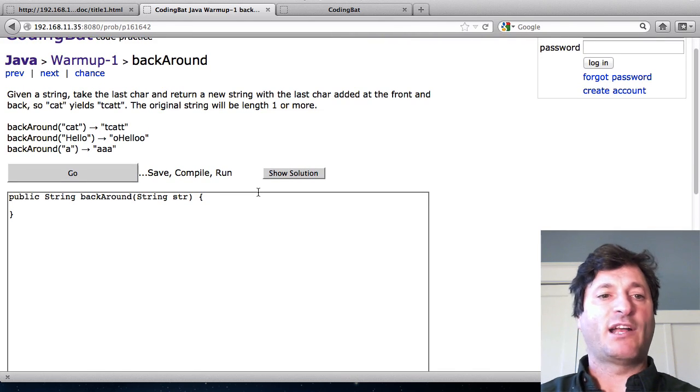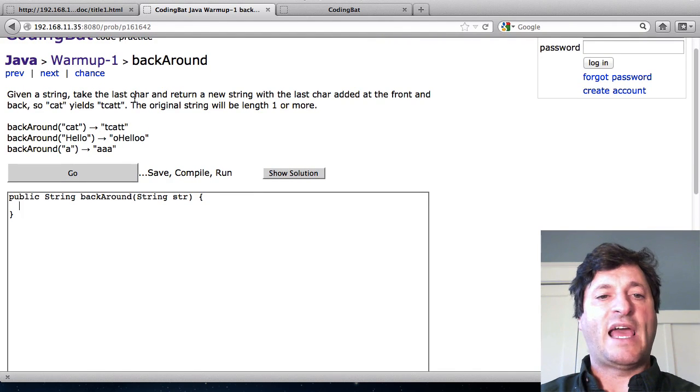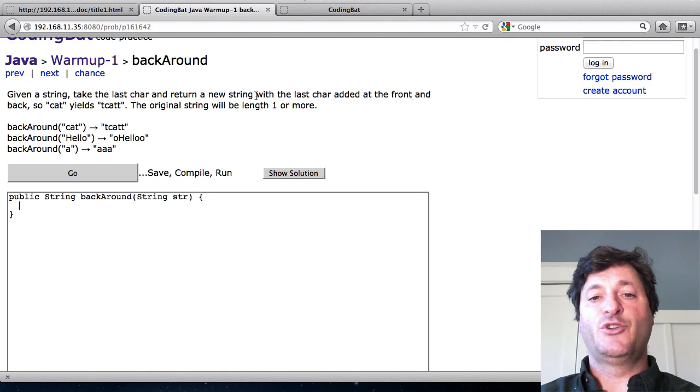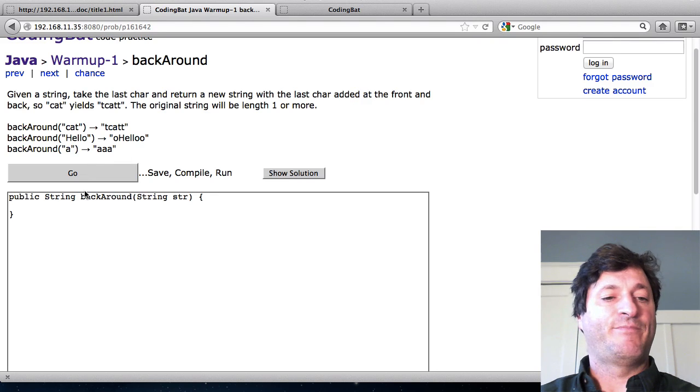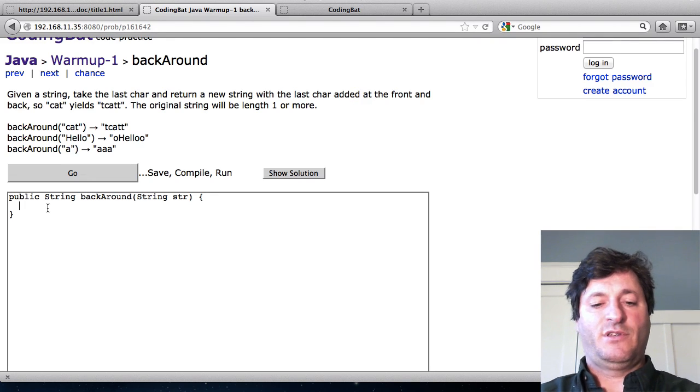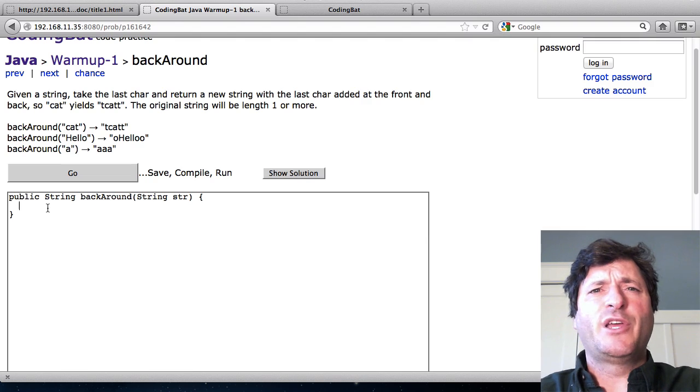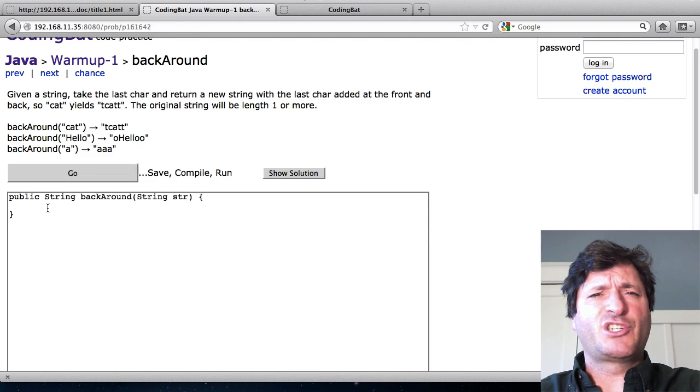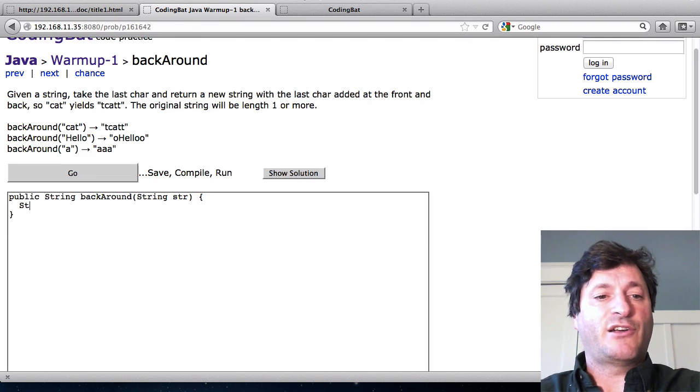Here's the background problem. It says given a string take the last character and return a new string with the last car added at the front and the back. Let's see.